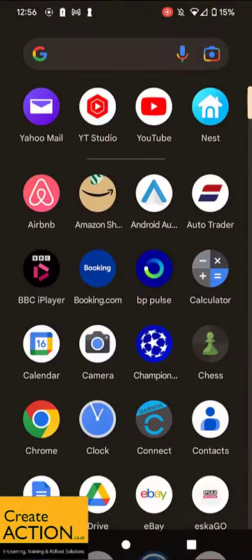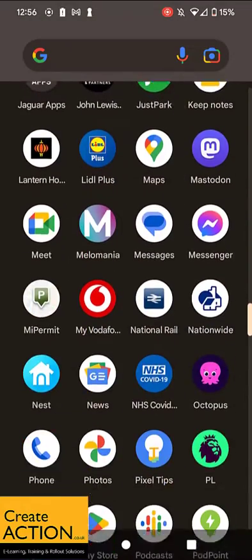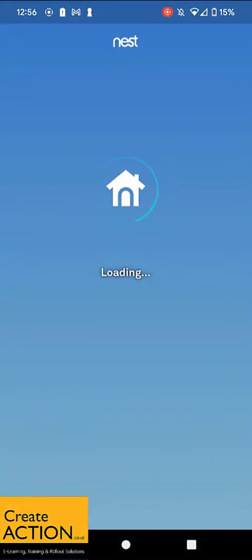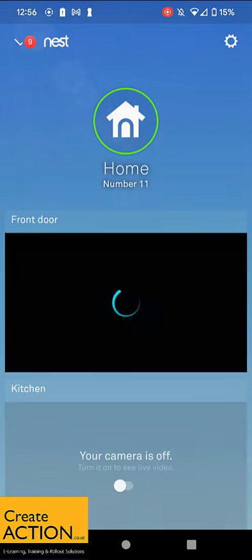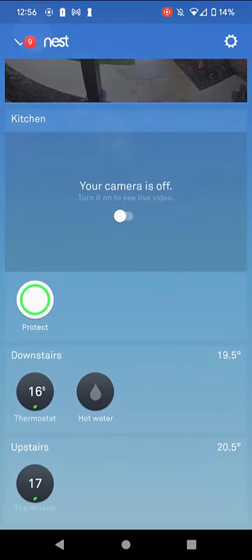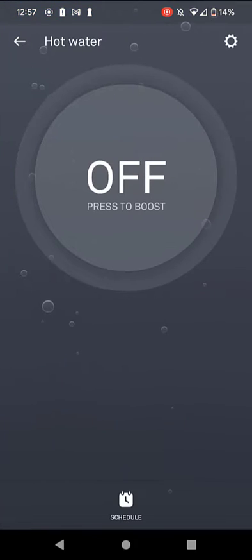First thing to do: go into your Nest app on your phone. Then once it's loaded up, get to the bottom of the screen and look for your hot water. Click on the hot water icon.